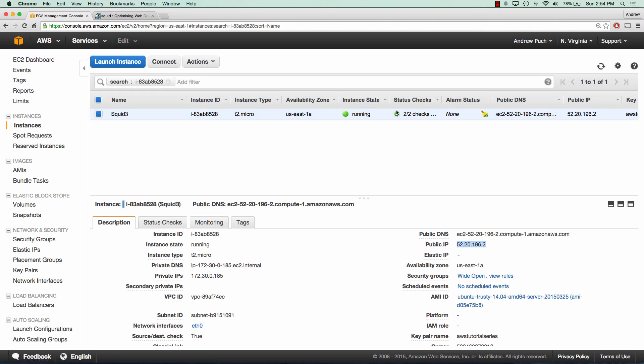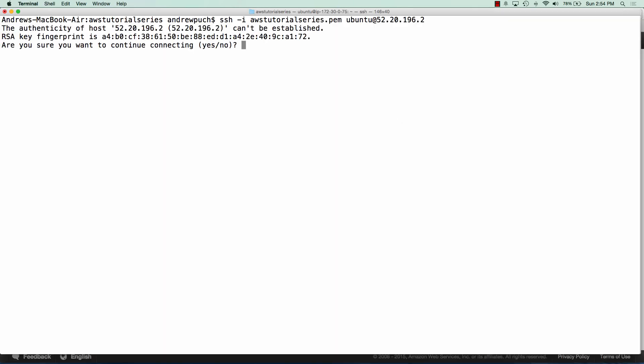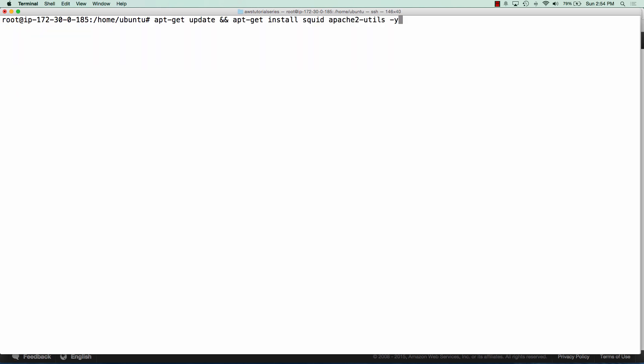Now that our server is online, we can go ahead and log into it. We're going to sudo up and we're going to run a quick update and install Squid and Apache 2 utils. And what we're going to use with the Apache 2 utils is the username and password authentication.